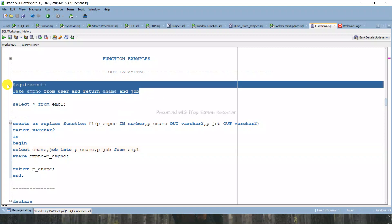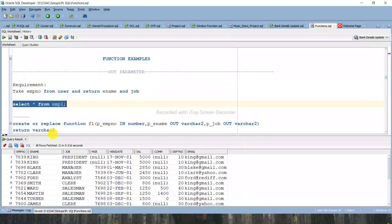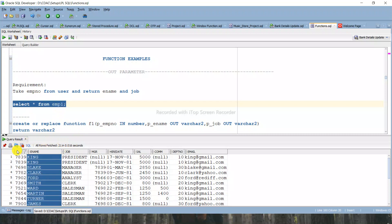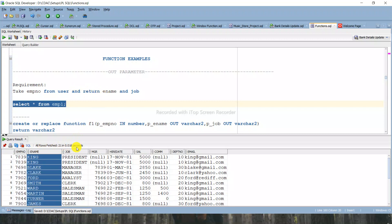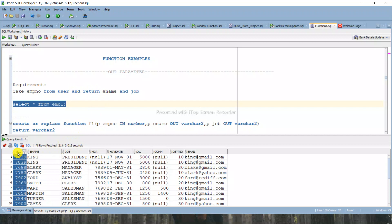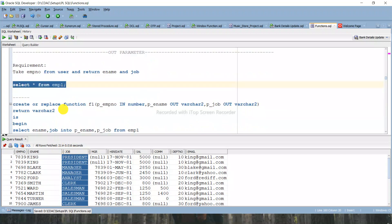The first requirement is: take employee number from the user and return ename and job. So there are two OUT parameters - employee name and job. Let me show you the data from the emp1 table. We will be passing employee number as an IN parameter and get ename and job as OUT parameters. Employee number is of NUMBER data type and ename and job are VARCHAR2 data types.